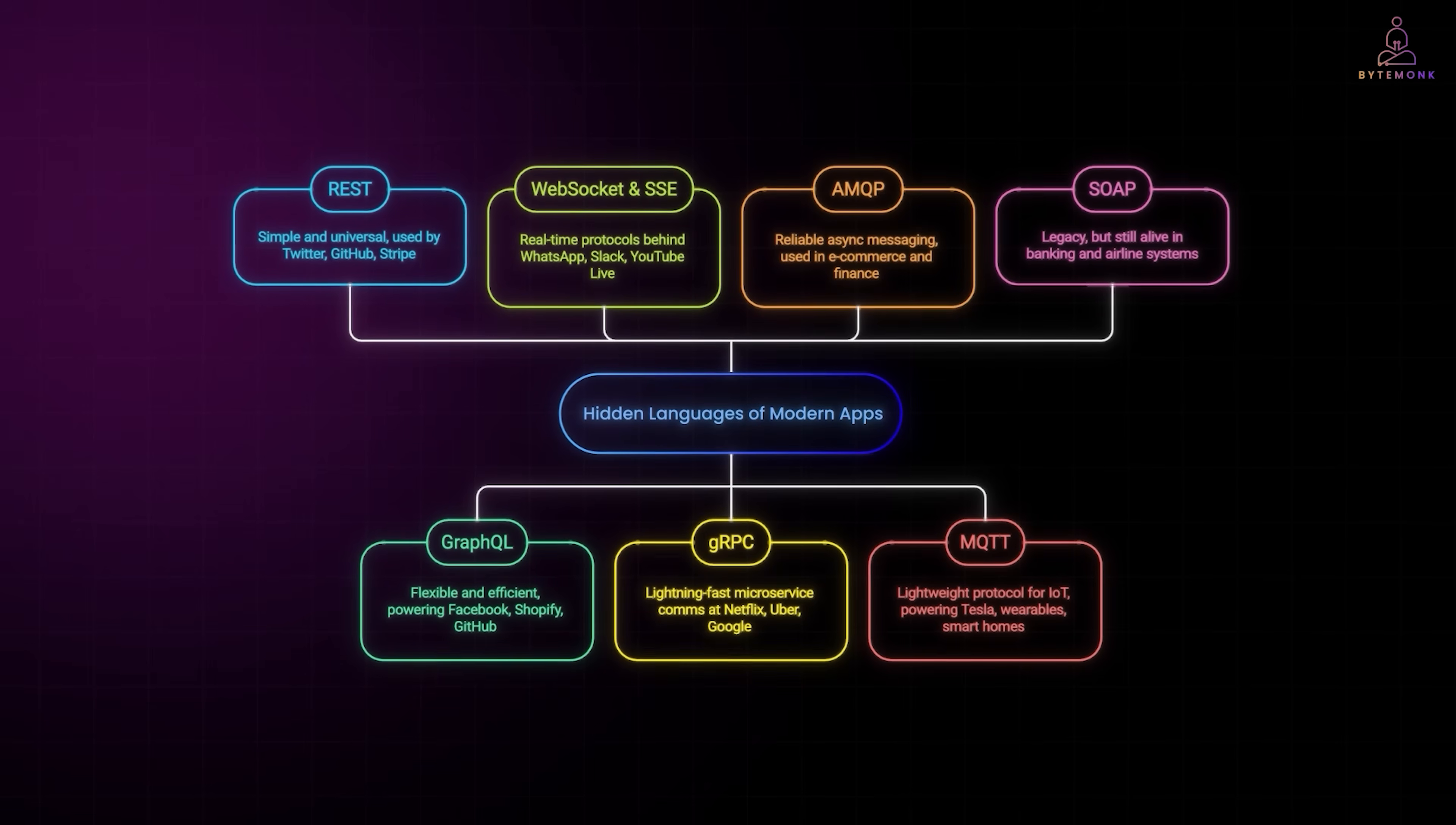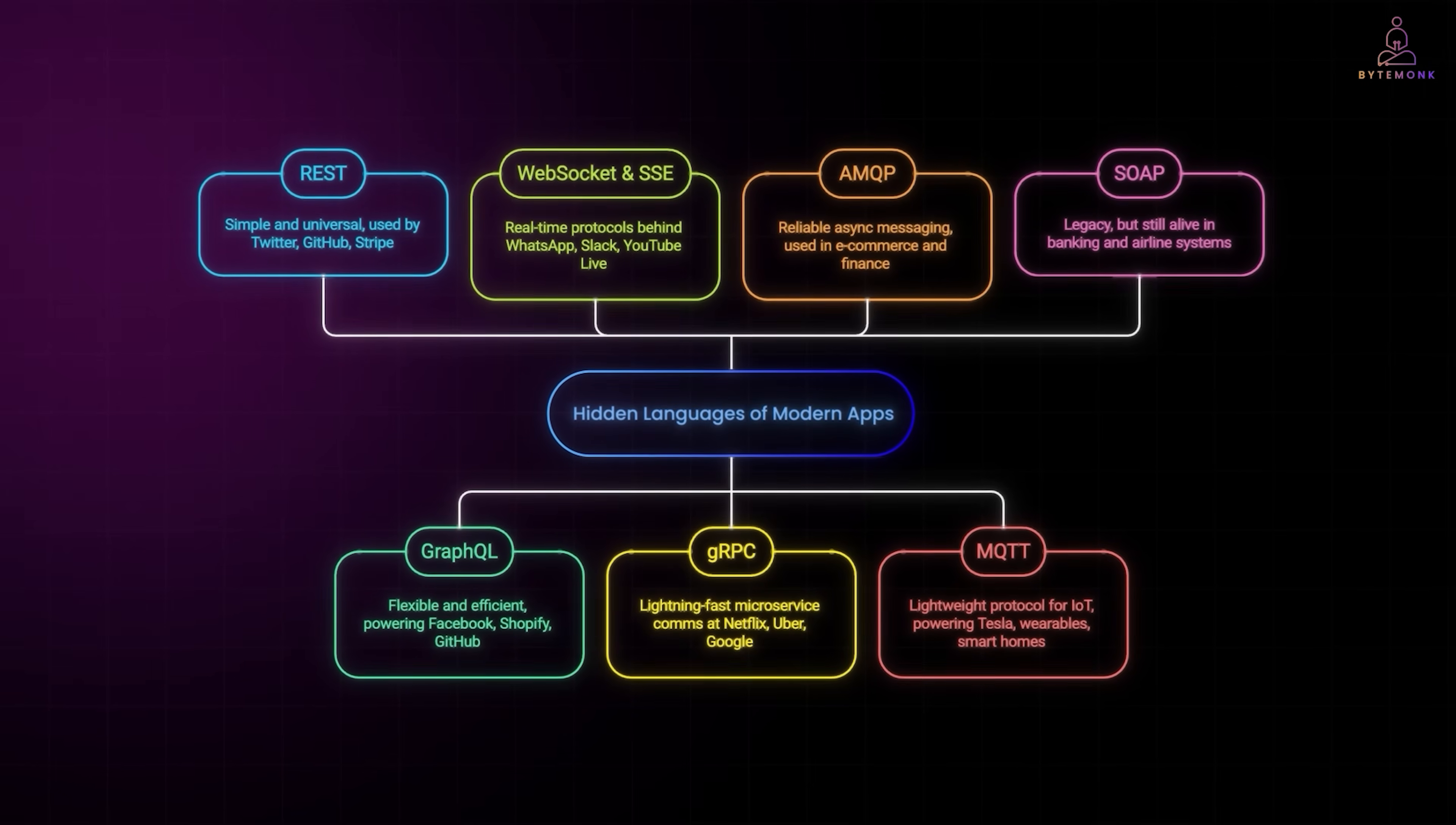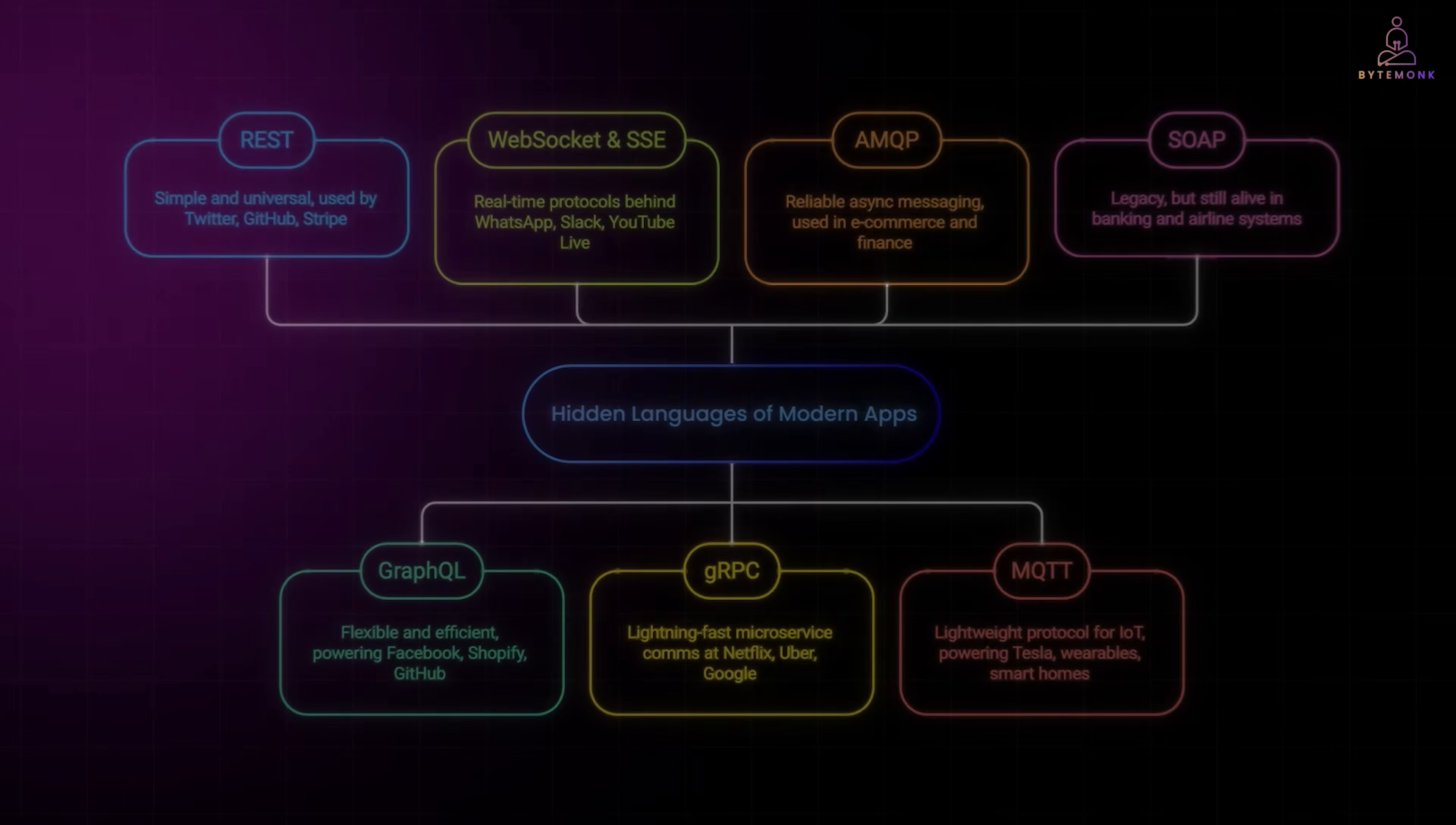The next time you book a ride, send a text or stream a show, remember, it's these protocols making your apps talk. And in the future, we'll see even more with AI agents, edge devices and new standards pushing the boundaries of how systems communicate.